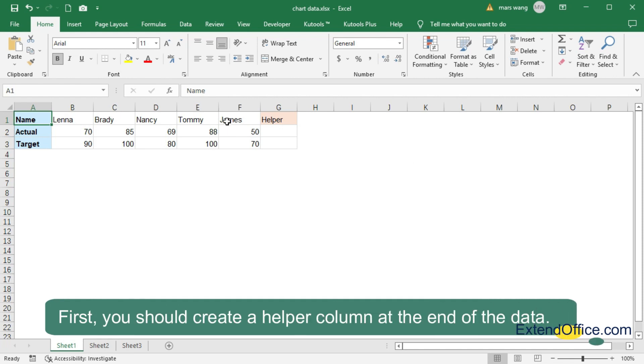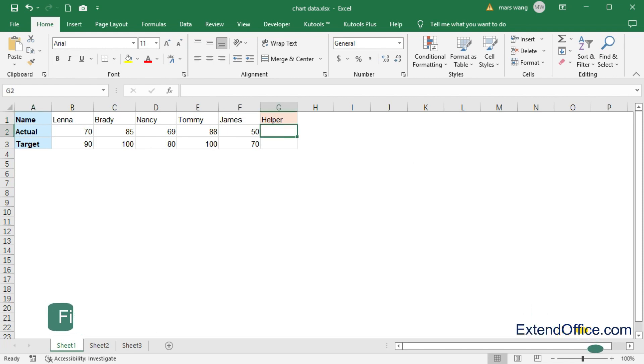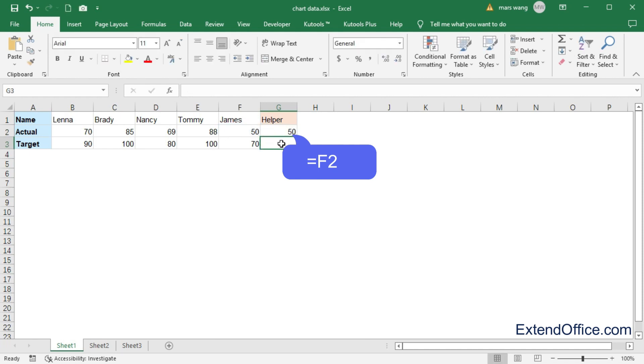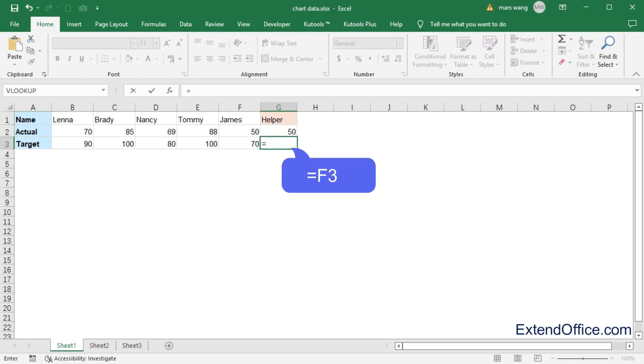First, you should create a helper column at the end of the data. Enter the formula equals F2, equals F3 into the cell G2 and G3 separately.